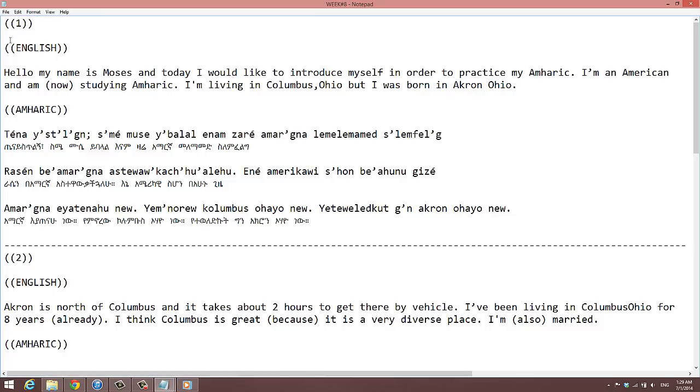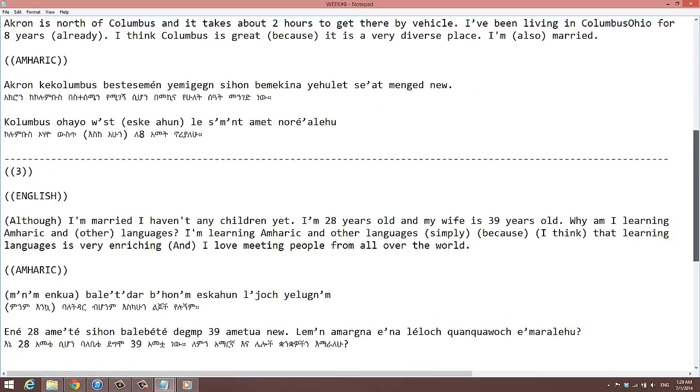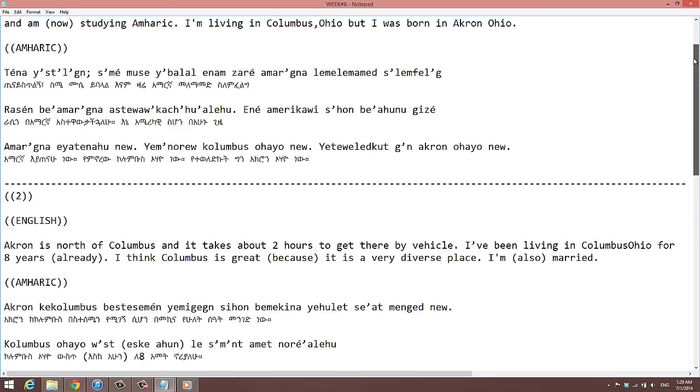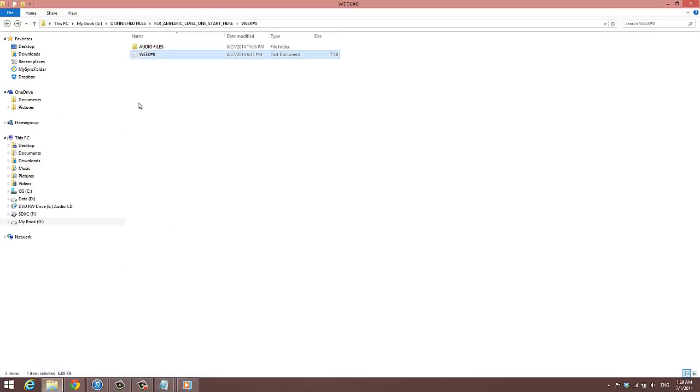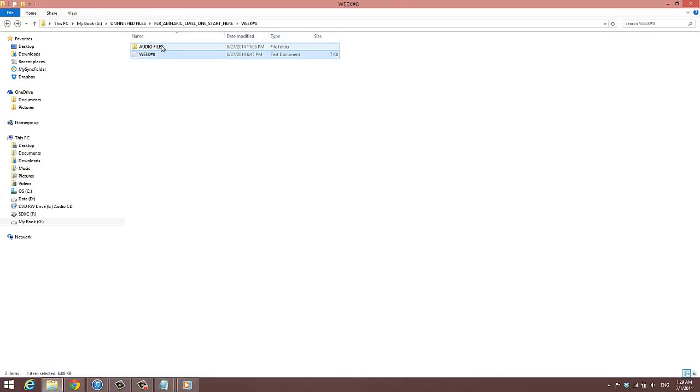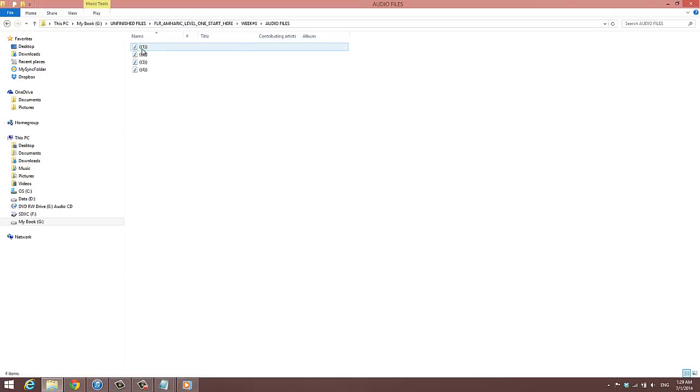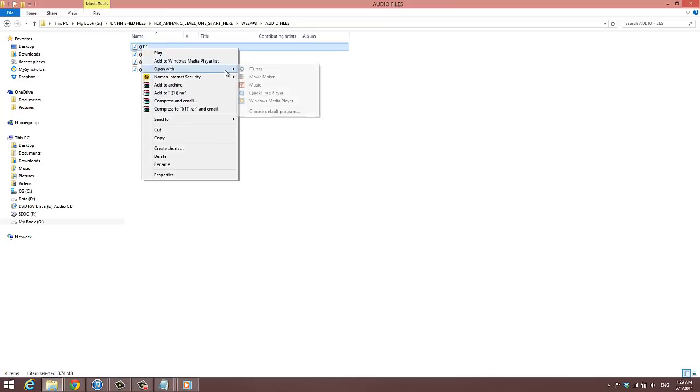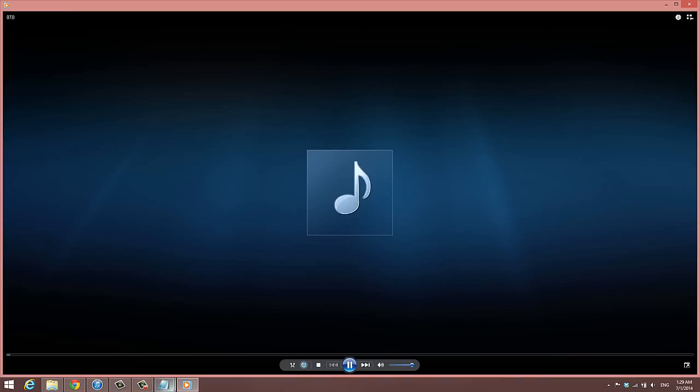We have the English here and we have the Amharic as usual. You have the English romanization and you have the script below it. So let's go ahead and play some audio for you. Audio files, okay, here we go.